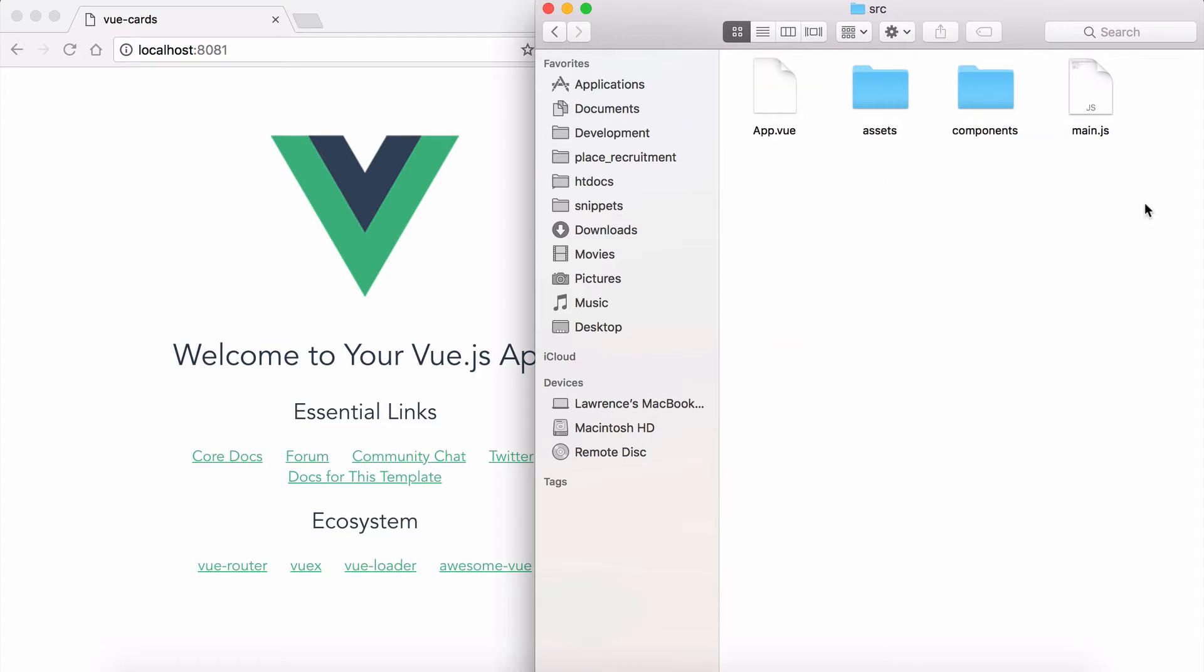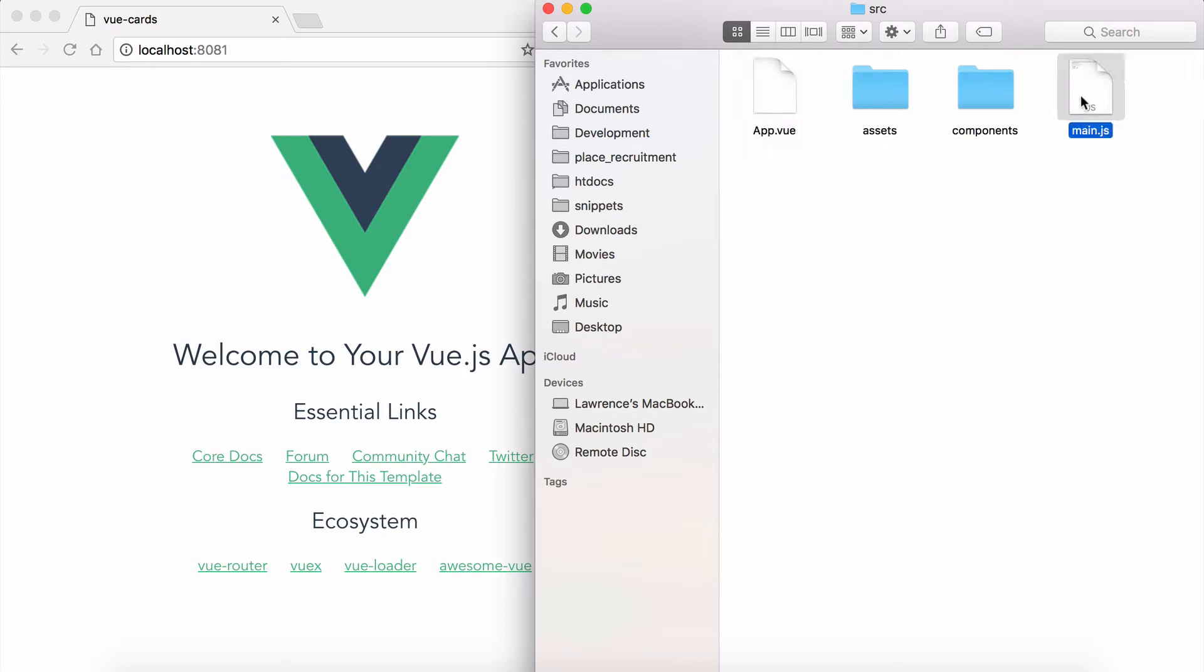We know that there's only modules and components as well as other assets that we have, but mostly it's those two. First of all, you can easily identify with Vue which is a module and which is a component. You can identify components because they have the .vue extension.